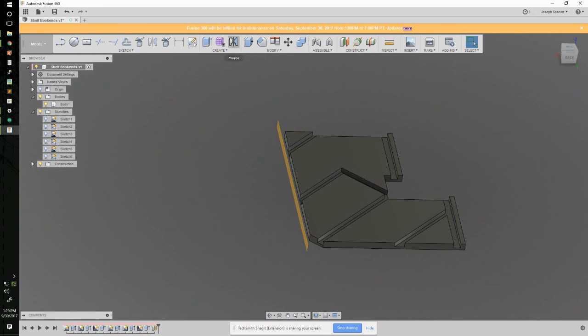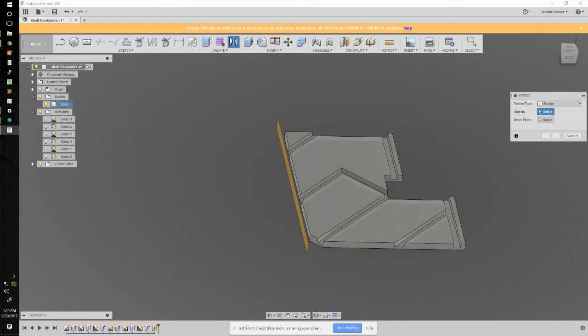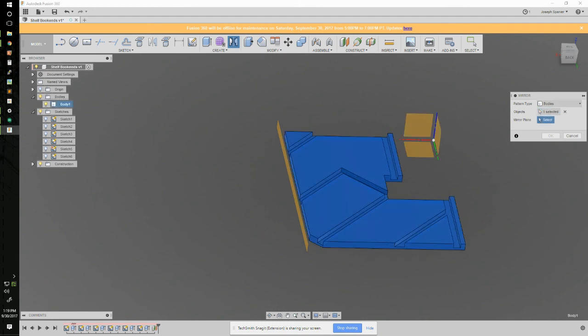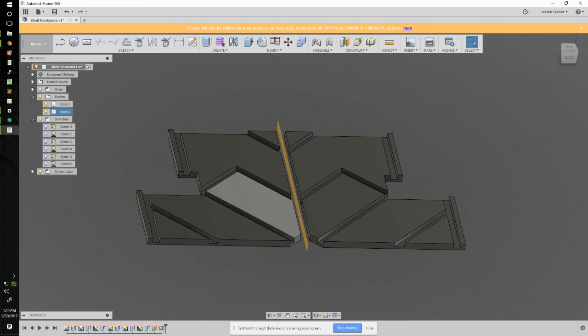So I'll go into Create. Bodies is already selected. Select my object that I want to mirror, select the mirror plane, click OK. And now I've mirrored that part.